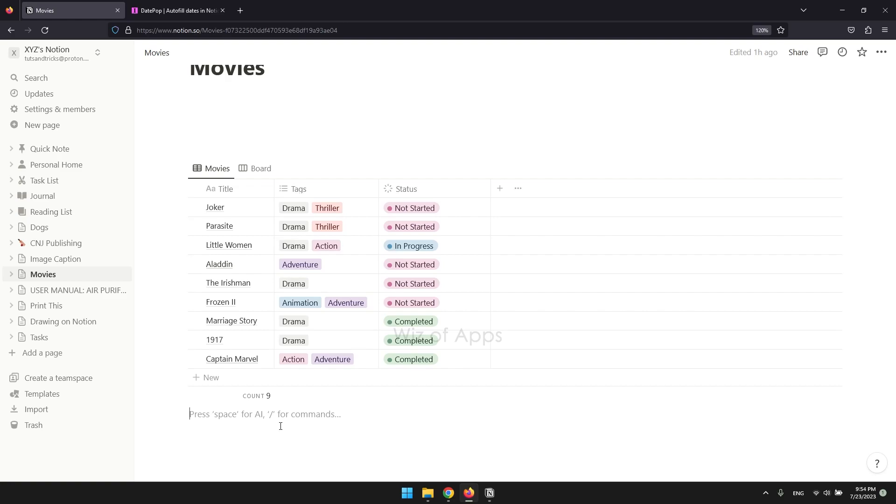Customizing colors of tags in Notion serves to visually differentiate and categorize content, aiding in quick identification and organization. With unique tag colors, users can easily spot related information, create visual hierarchies, and highlight priority or status. The customization adds a personal touch and enhances the visual appeal of Notion pages.